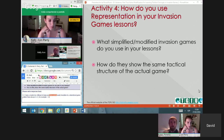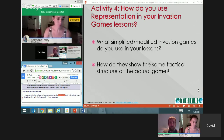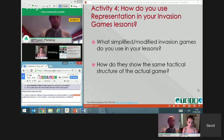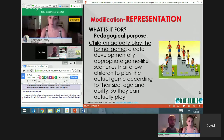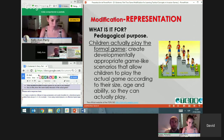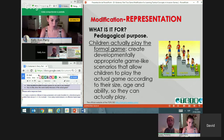I agree. One of the main books on this — the Tactical Game Model by Mitchell, Oslin, and Griffin — states that the main element to progress from one level to another is to increase the number of players. The goal of representation is to allow children to actually play, to think while playing, and to get good participation. It's about creating a game appropriate to the size, age, and ability of the children.